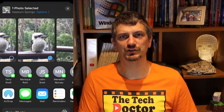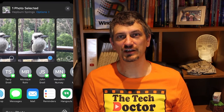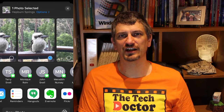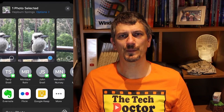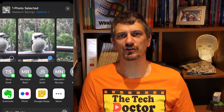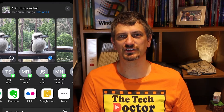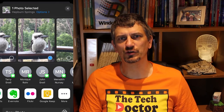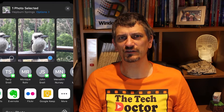Next it gives me a range of apps I might want to use that photo in: AirDrop to send it to another Apple user nearby, Messages to text it to someone, Mail to email it to someone, Reminders to add a visual reminder for something I need to do, Hangouts to send it via the Google chat program, or Evernote to store it in a note there. I can use Flickr to share it on the photo sharing site for everyone to see. Next is Google Keep and a More button where I can select even more apps.